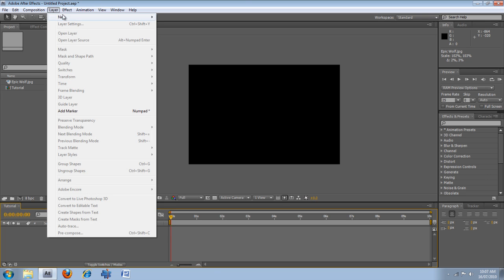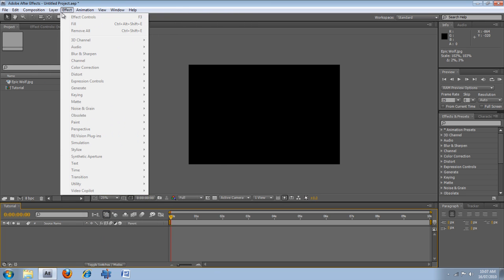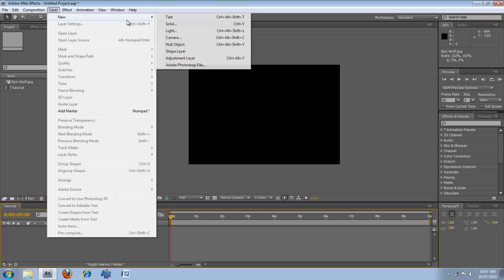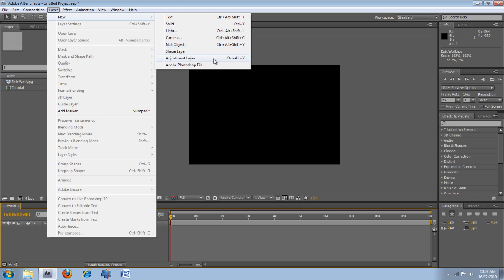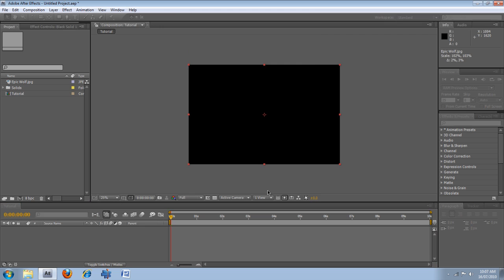If you go into layer, new, you can create all of these things, like text, solid, light, camera, null object, shape layer, adjustment layer, and we're just going to create a solid for now, and click OK.